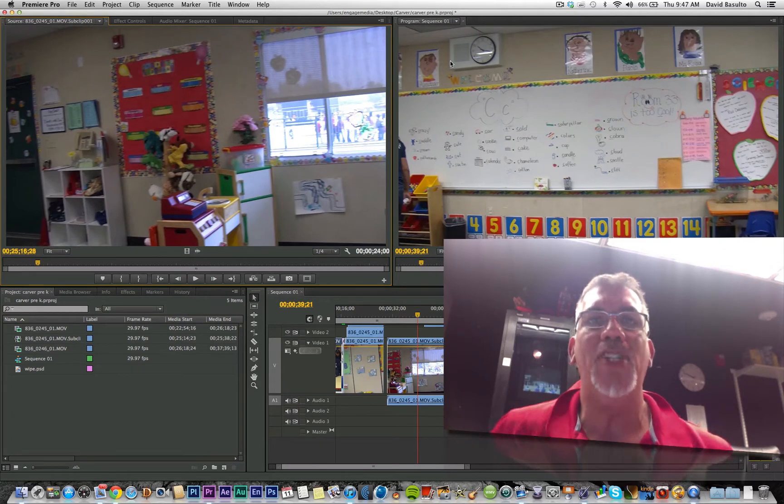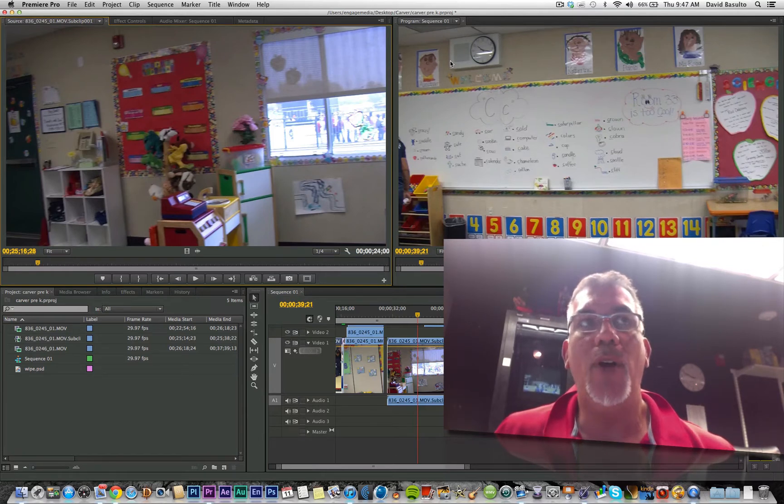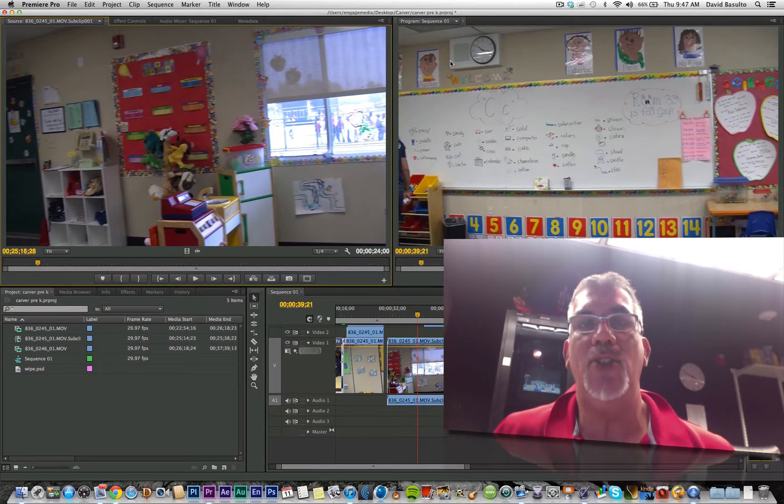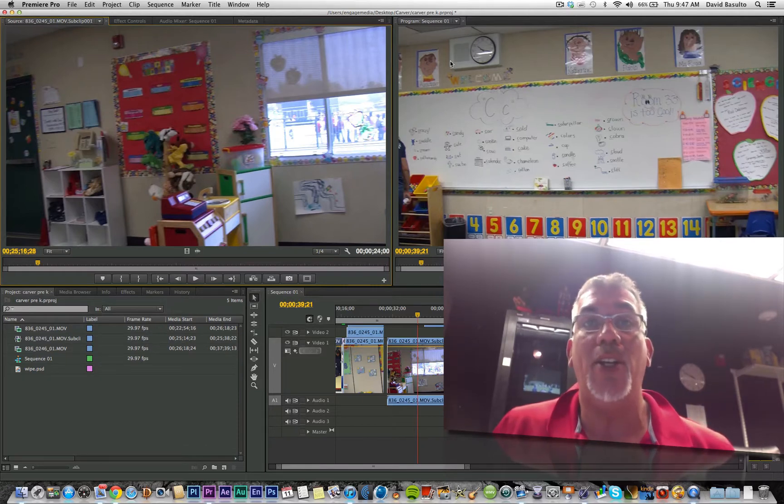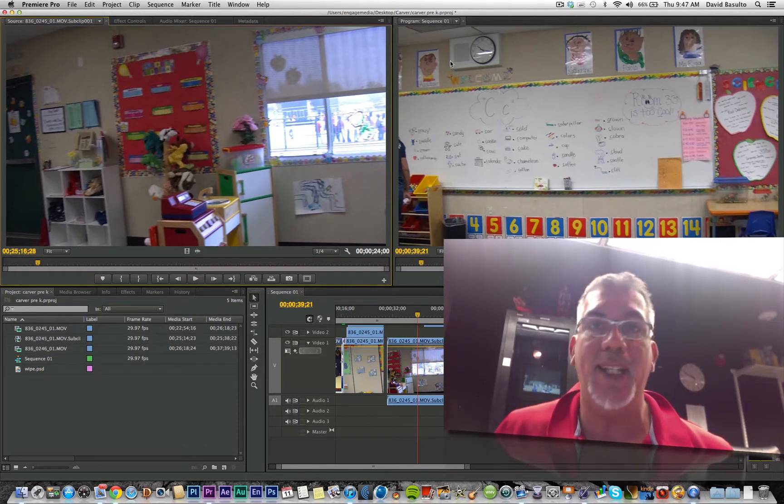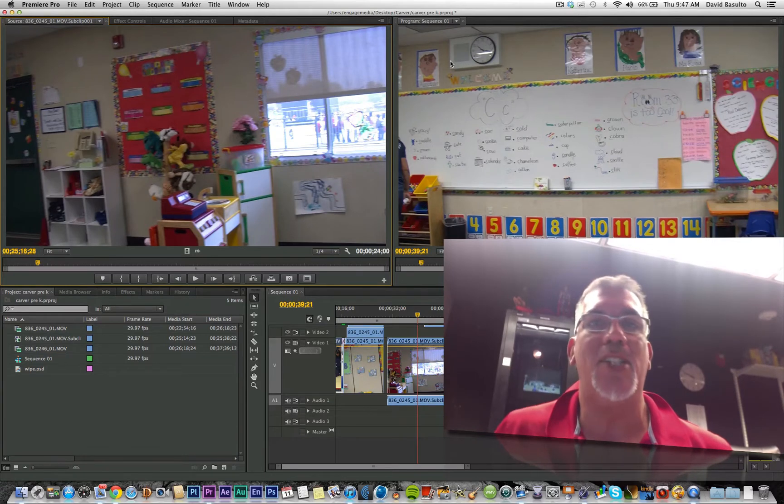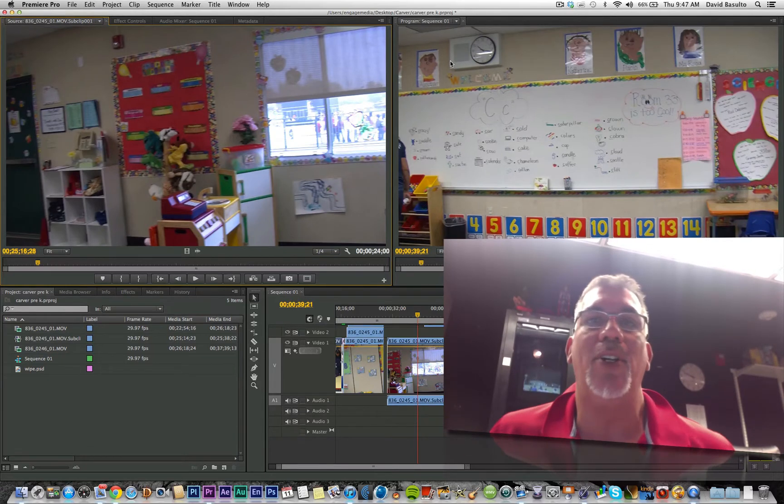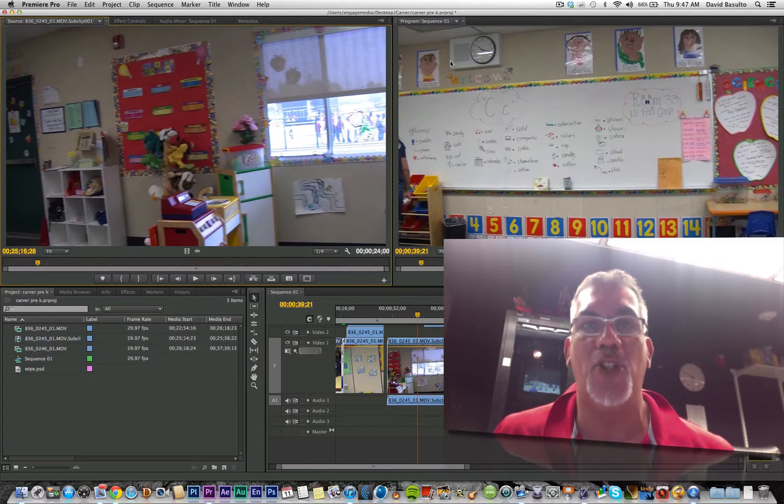So we're in Premiere Pro CS6, and I have a lot of students that want to know: what do I do if I've spent the time creating all my own keyboard shortcuts the way I like them, but now I've got to go to another computer because someone's at my computer and I can't access them? How can I take those keyboard shortcuts with me?